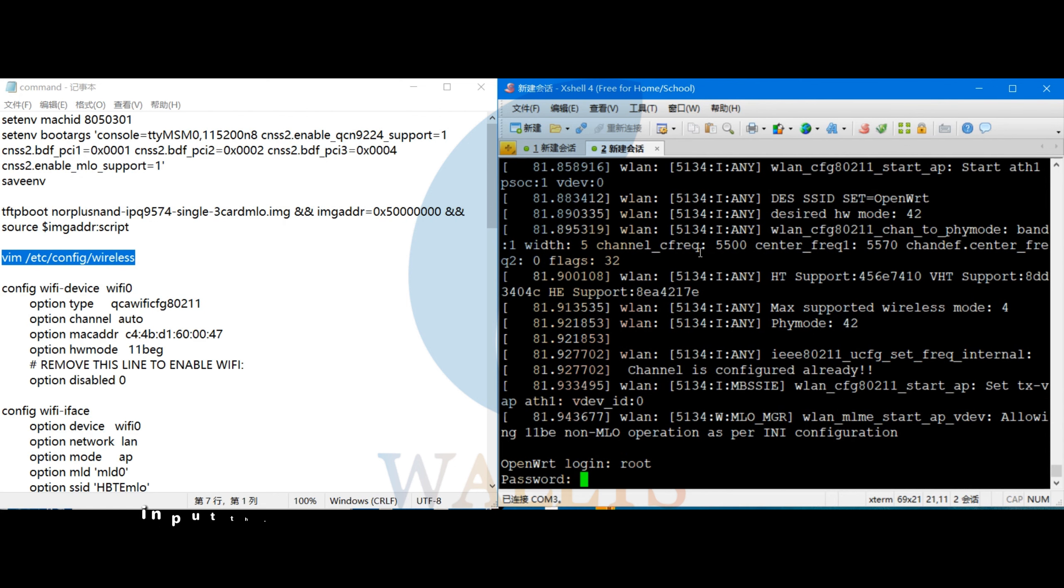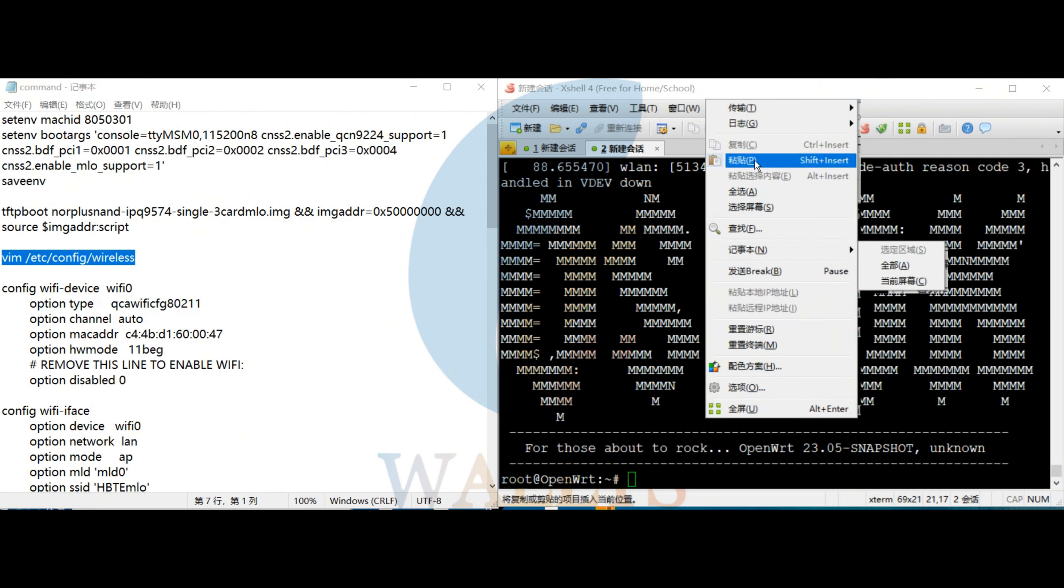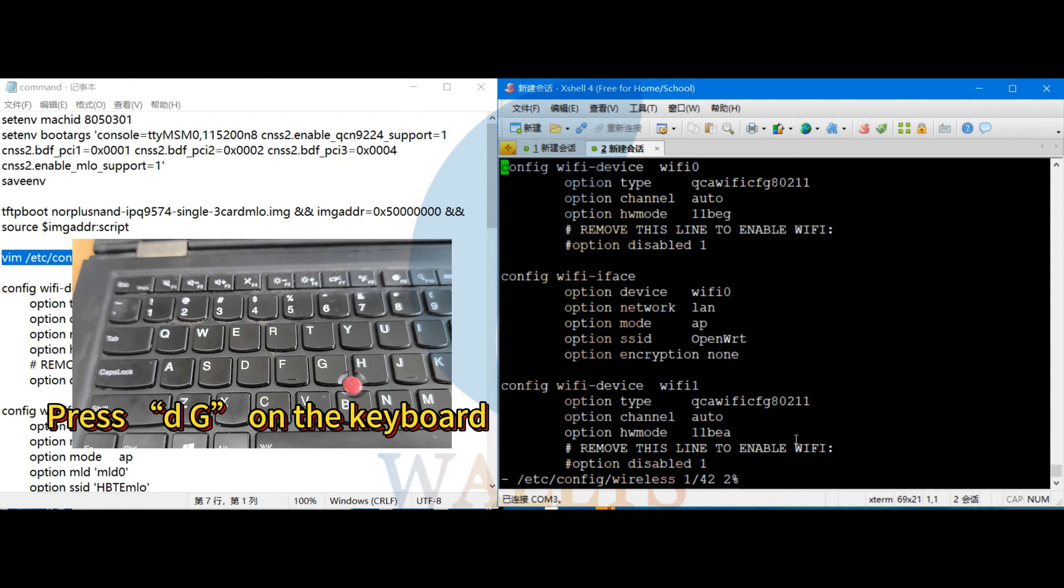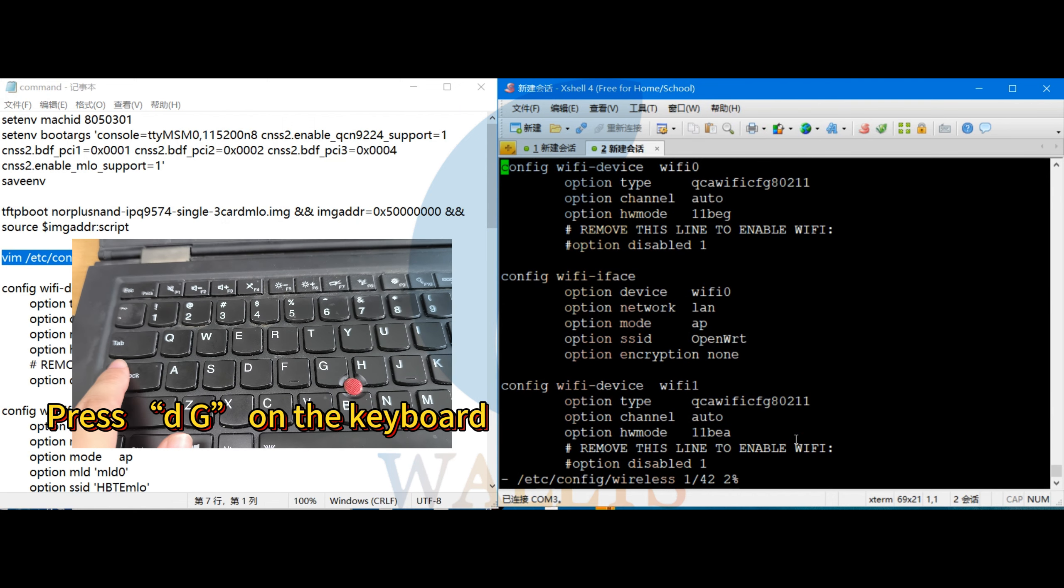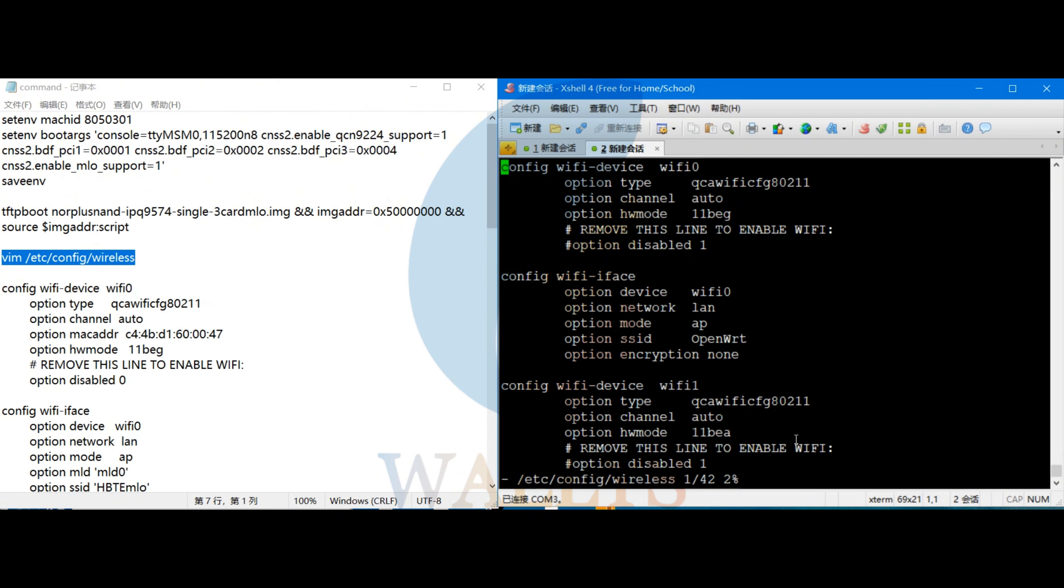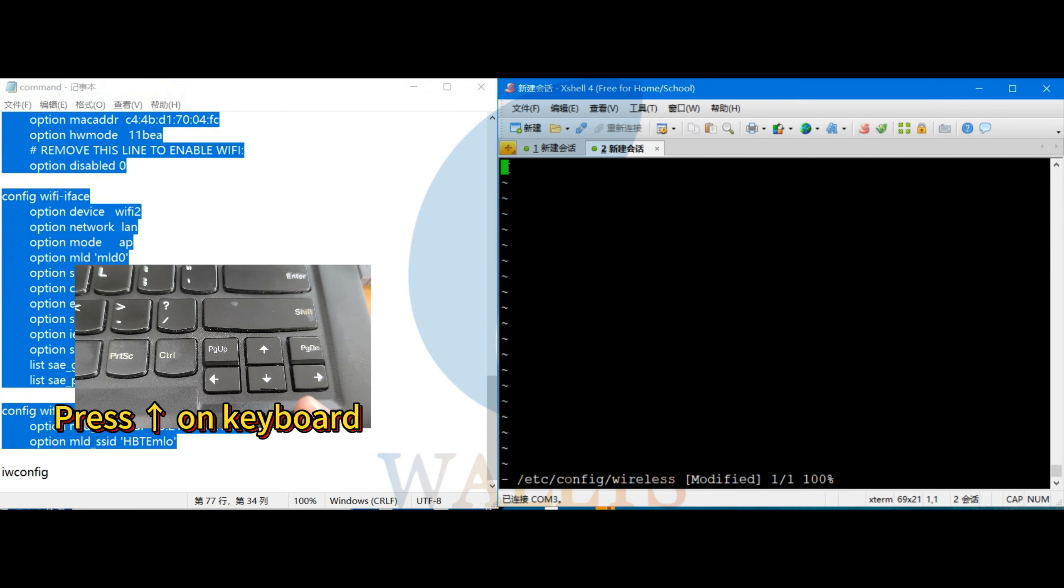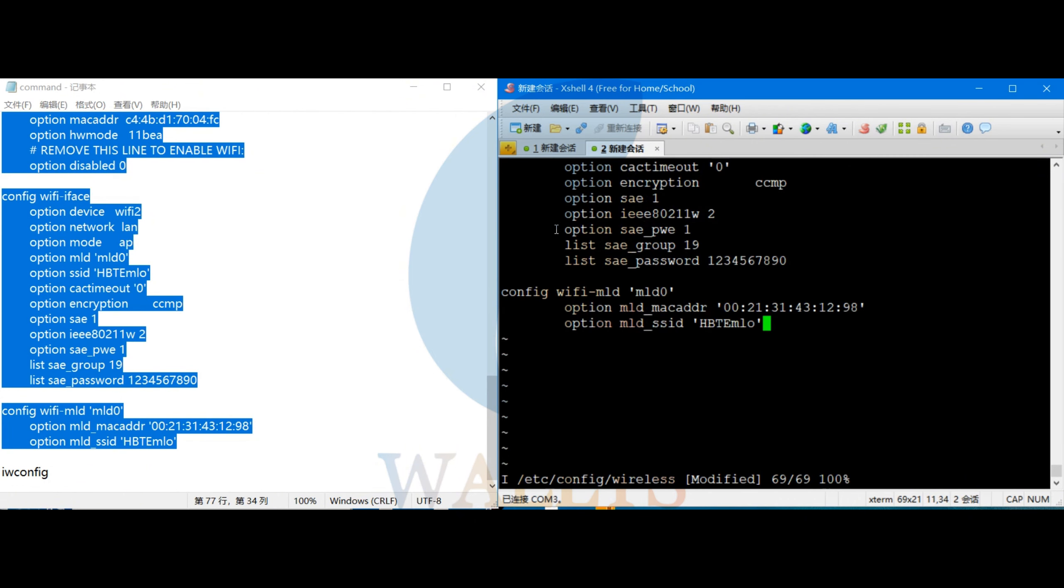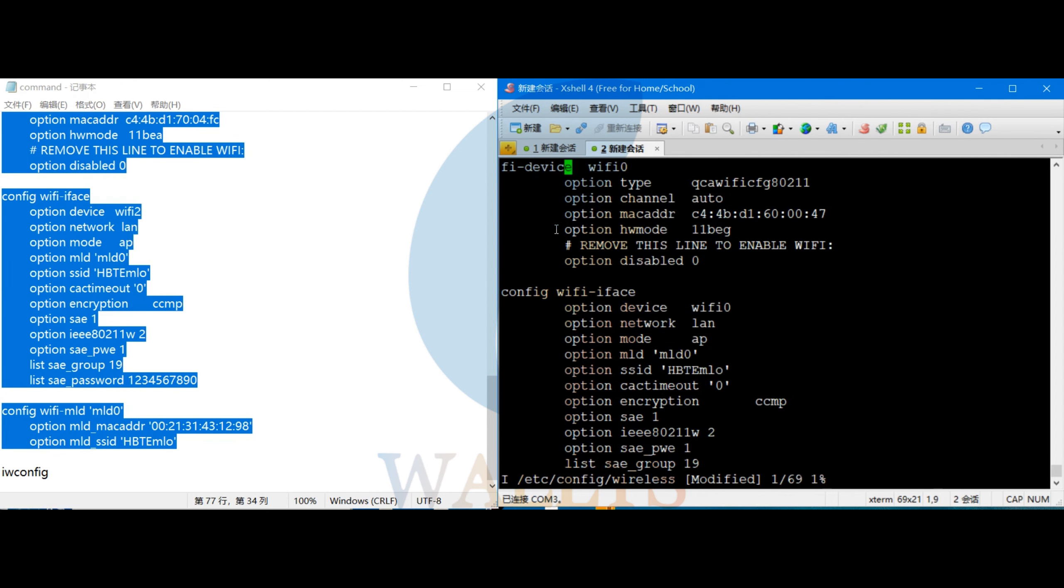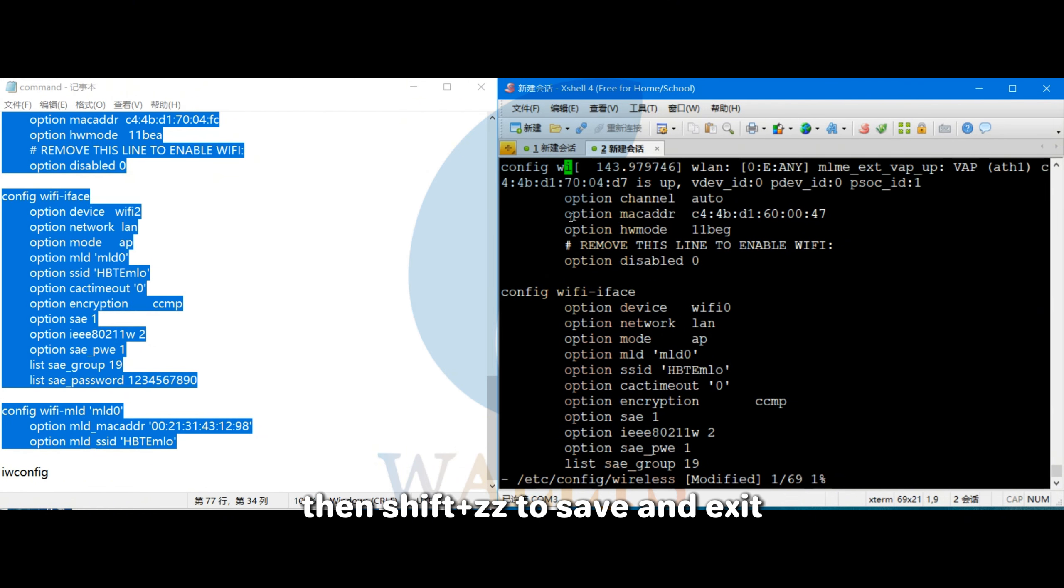Then, input the following command to edit the wireless configuration file. Modify the AP settings as needed. Here's an example configuration. Once done, press ESC and type in the colon, then shift ZZ to save and exit.